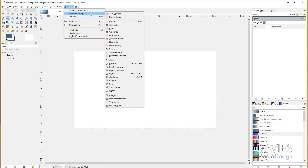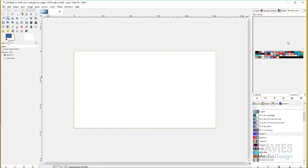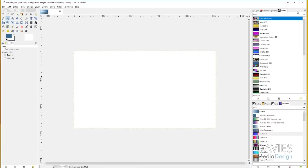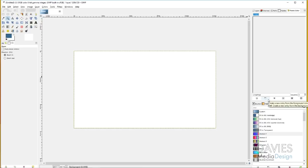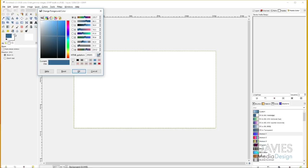You'll start by going to Windows > Dockable Dialogues > Palettes. Here you'll have a bunch of palette options and you can click on one of them, right-click, and go to Edit Palette, and this brings up your Palette Editor. Let's say I wanted to create a new custom gradient from a color palette. What I can do is come down here and click Create a New Palette and I'll name this Davies Media Design because I'm going to use some of my colors. Then come over here and you'll see this button says Create a New Entry from the Foreground Color. The first thing you want to do is make sure you have your color selected for what you want to add to the palette.